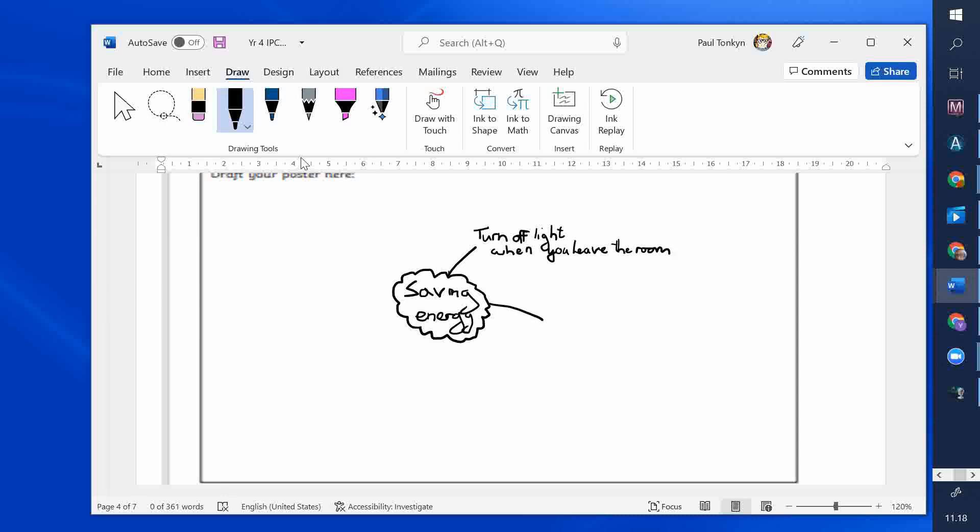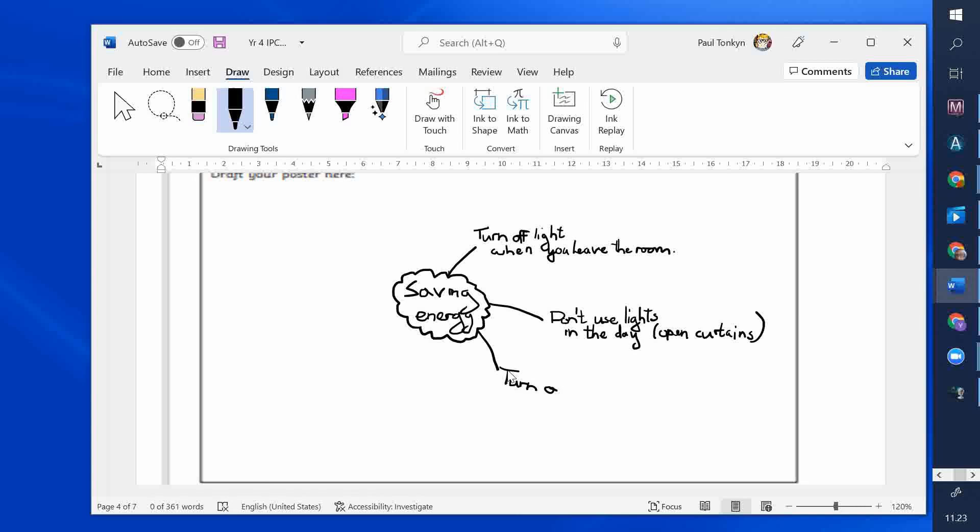Turn off lights when you leave the room. What other ways are there. Don't use lights in the day. Open curtains. Turn off TV when not being watched. What type of light bulb did I say this was? That's right. That's five watts. That's well-remembered. But it is a certain type of light bulb. It's called an LED. Most light bulbs are LEDs nowadays. So, use LED light bulbs, because they use a lot less electricity than the older light bulbs.